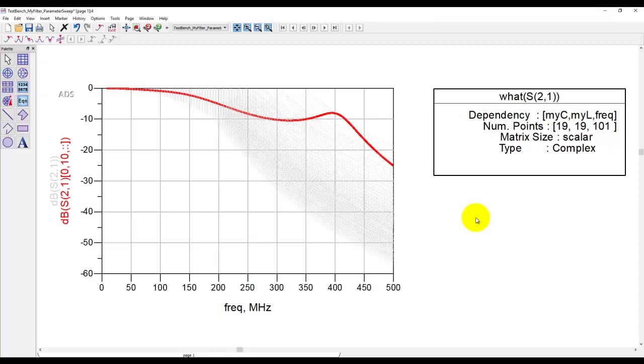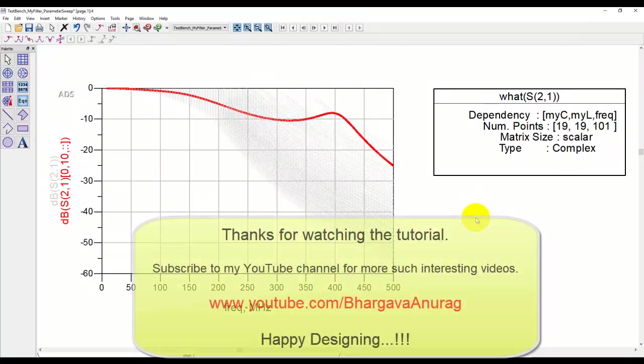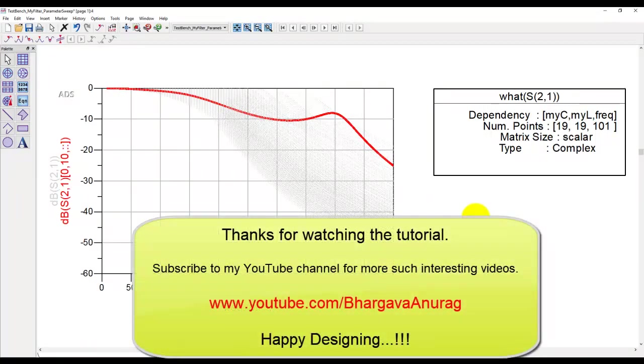Thanks for watching and hope you like this multi-data processing in ADS. Thanks for watching.